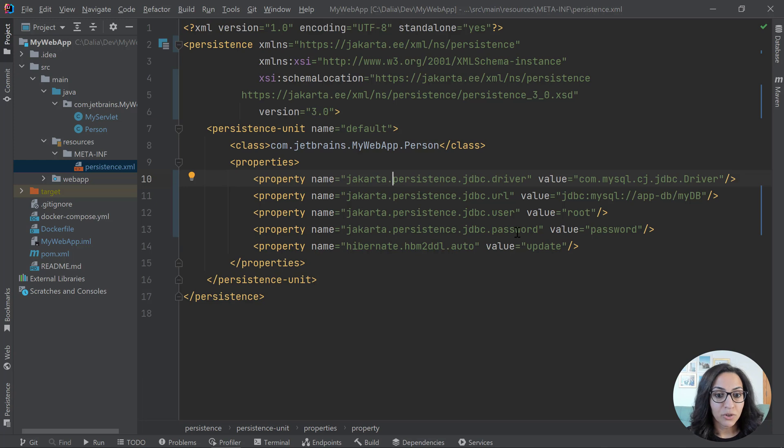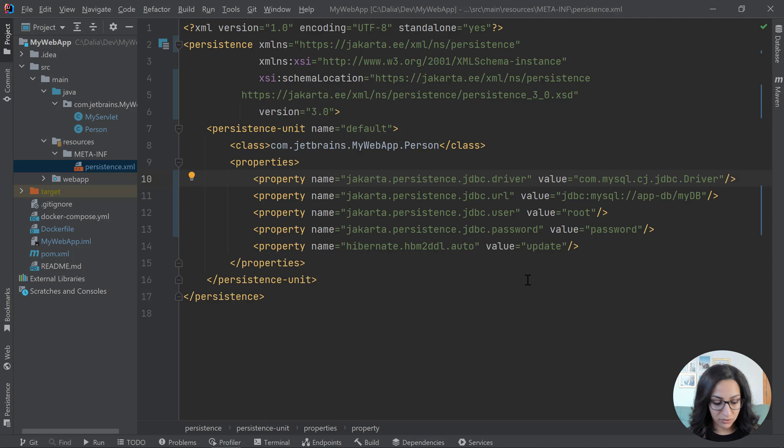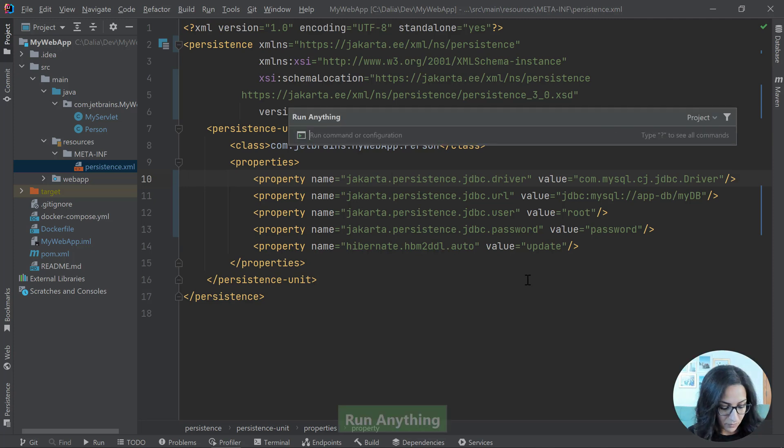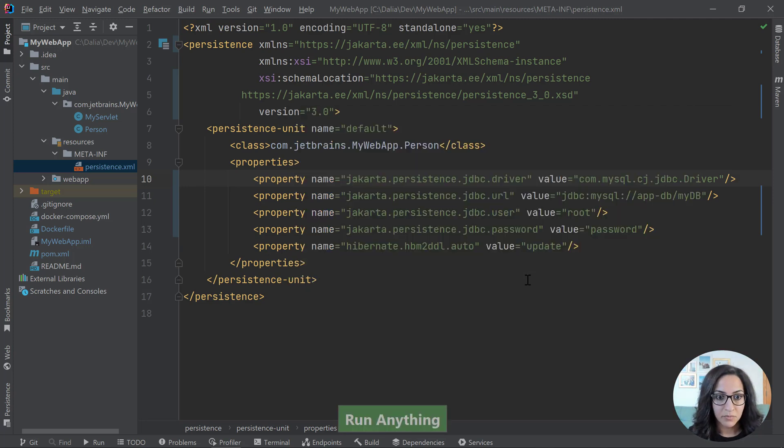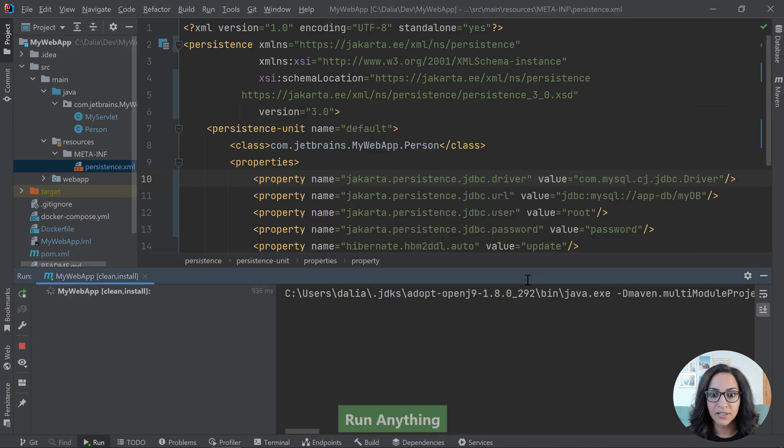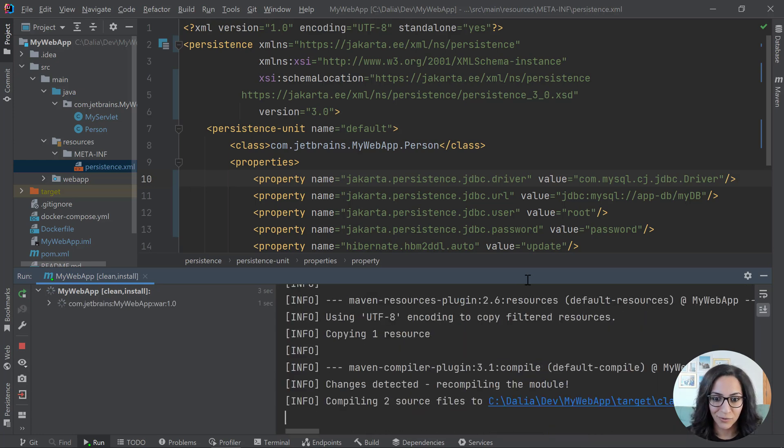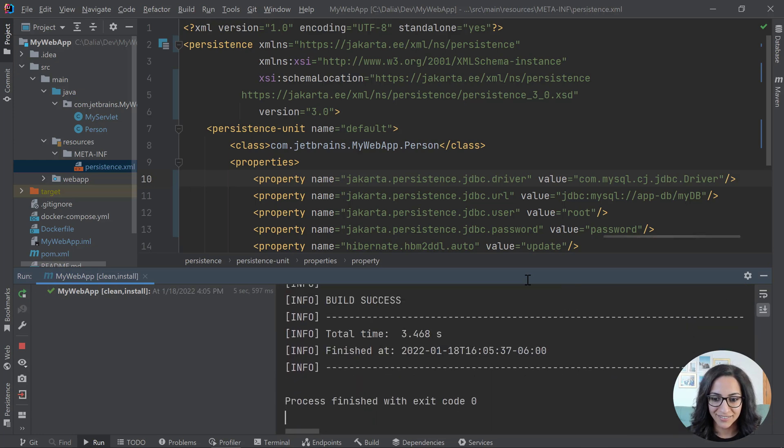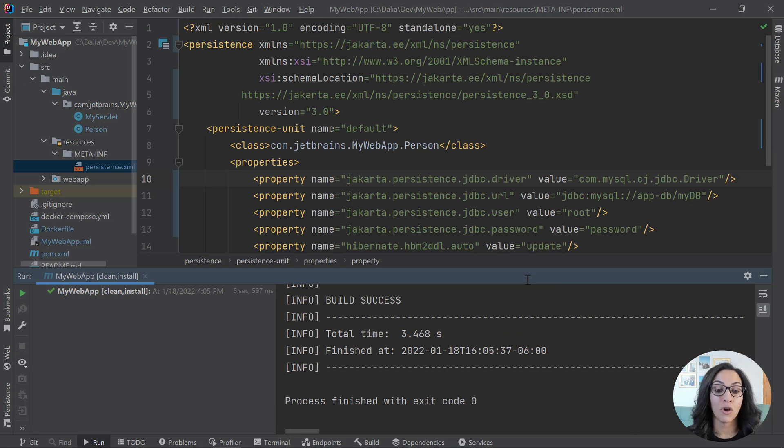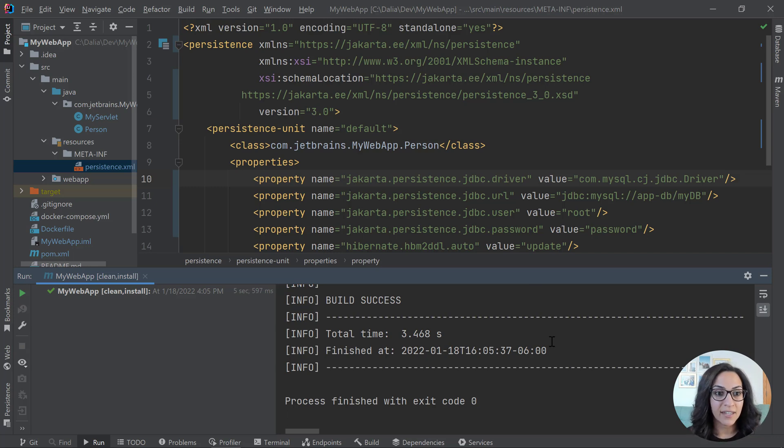All right. So now we're good to go. So what I'm going to do is I'm going to run a Maven clean install, and see if my application built successfully. Hopefully I did this correctly. Awesome. So it did build the application. It looks like it was built successfully.